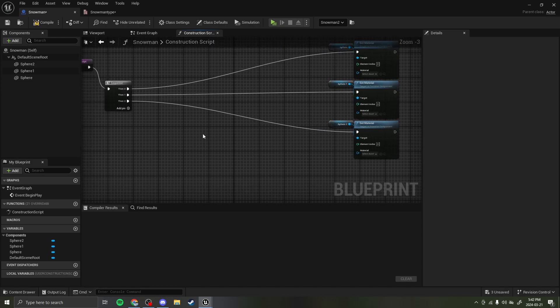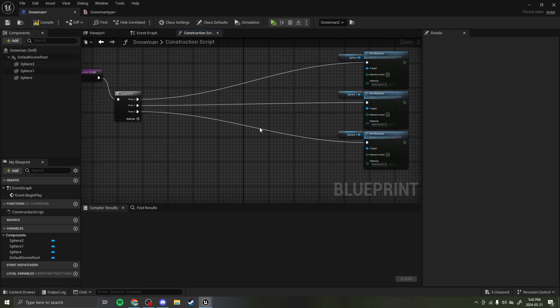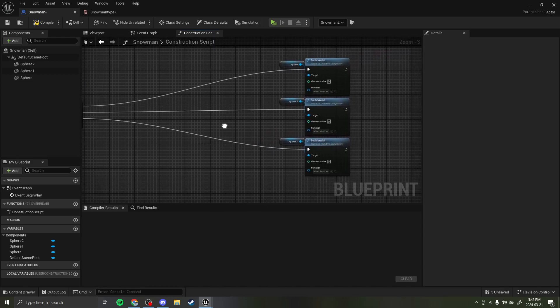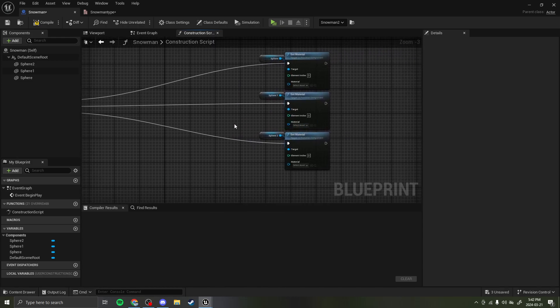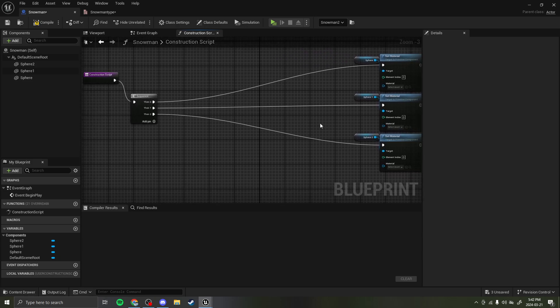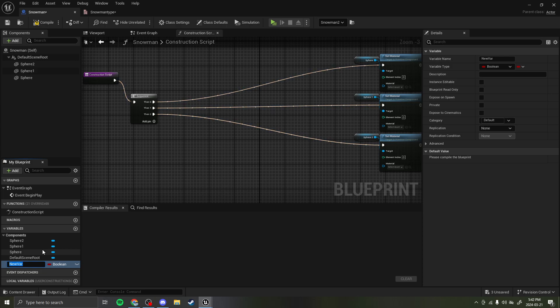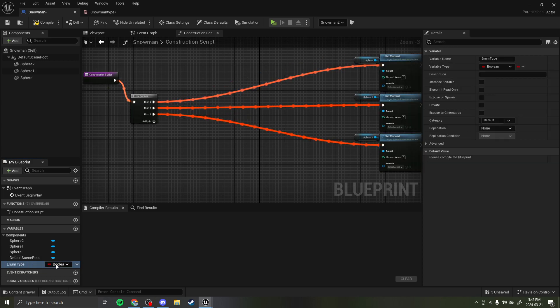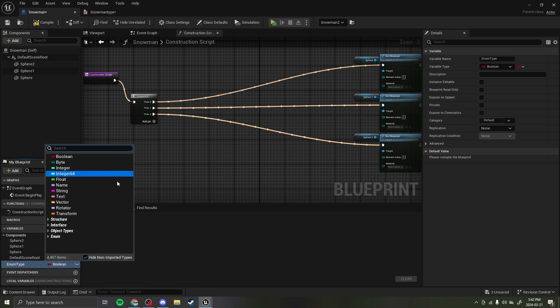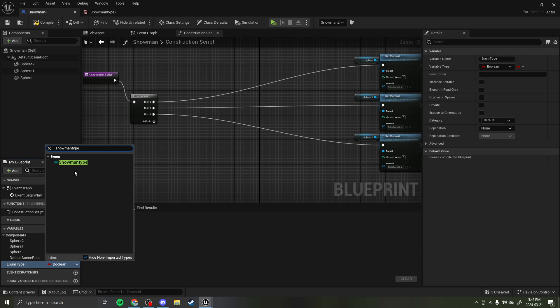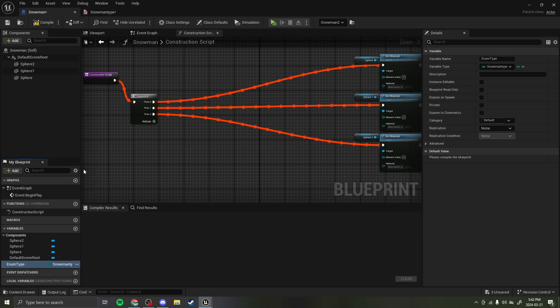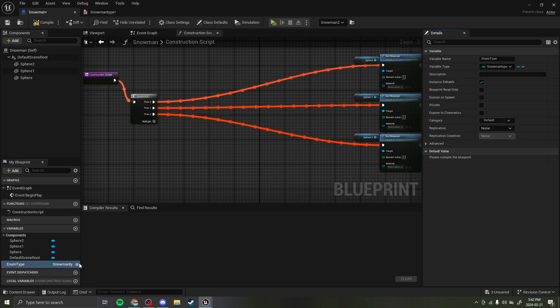So, the first thing I'm going to show you how to do is select the material. You can select anything with these. I'm just showing you one thing you can do. So, what you want to do is create a variable, and then do enum type. And then, for the variable, type search snowman type. Whatever you name this is what the enum is going to be named. And then I would do instance editable so that it's public.